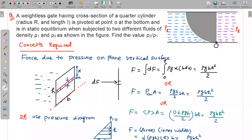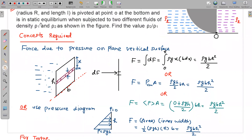Since the gate is hinged, we need to balance forces and torques. If we take torque about this hinge point, there is no need to consider reaction forces. So ultimately we will balance the torques, and by balancing torques we can find the density ratio. Let us first see the concepts required, and then move to the solution of this problem.